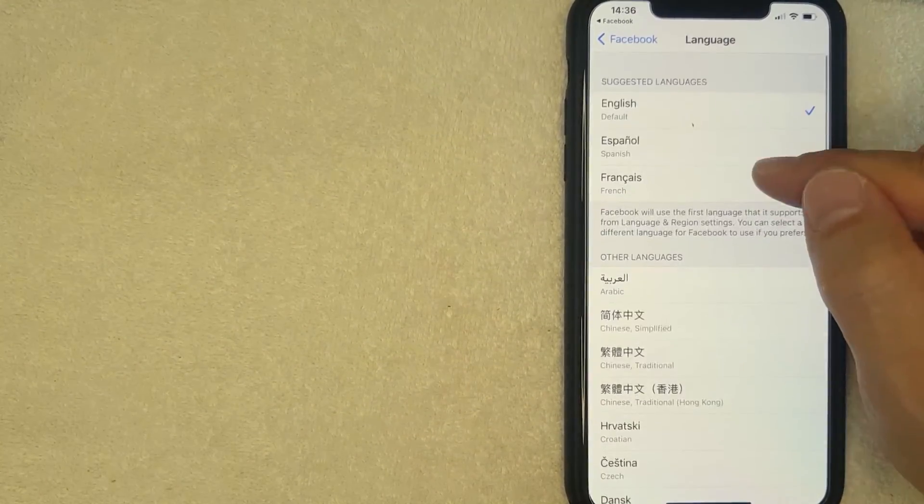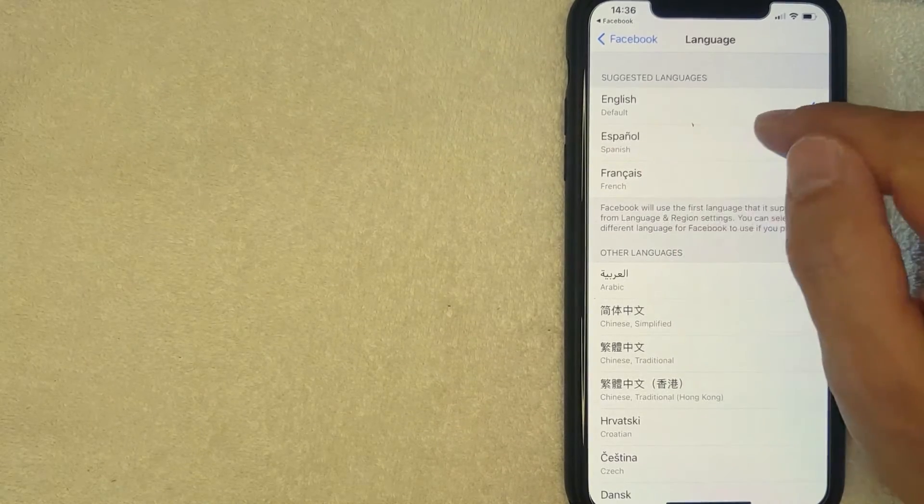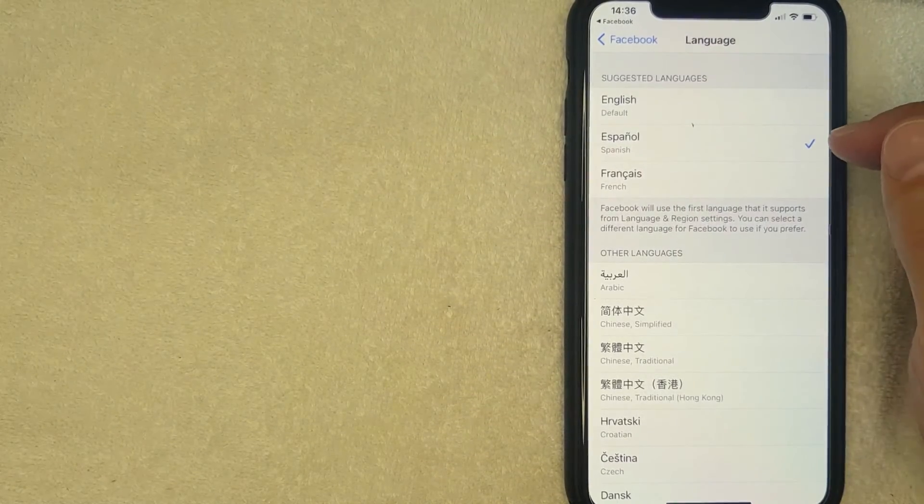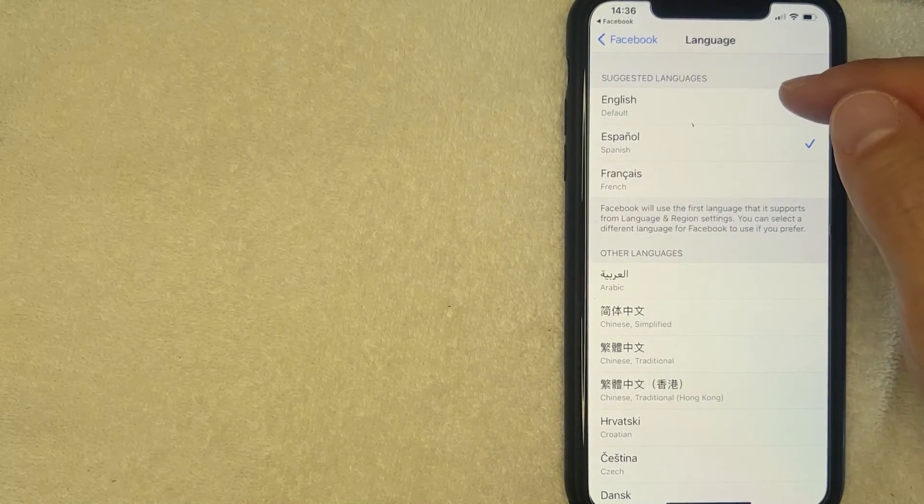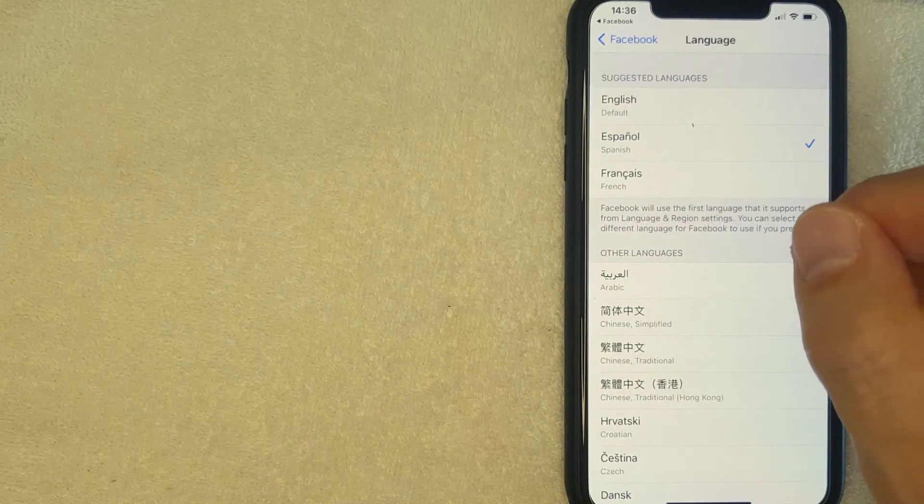I went ahead and clicked there. Next you're going to get a long list of different languages that you can change your Facebook app into. So for me, I'm going to go ahead and switch it over to Spanish, so I'm going to click there.